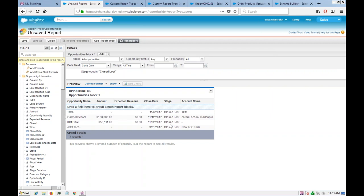We now have all the closed lost opportunities in one block. If we want to see all closed-won opportunities in one report with a side-by-side comparison of closed lost in the same report, that's what a joint report is for — instead of using grouping, we create two blocks. Each block can have its own separate filter conditions.